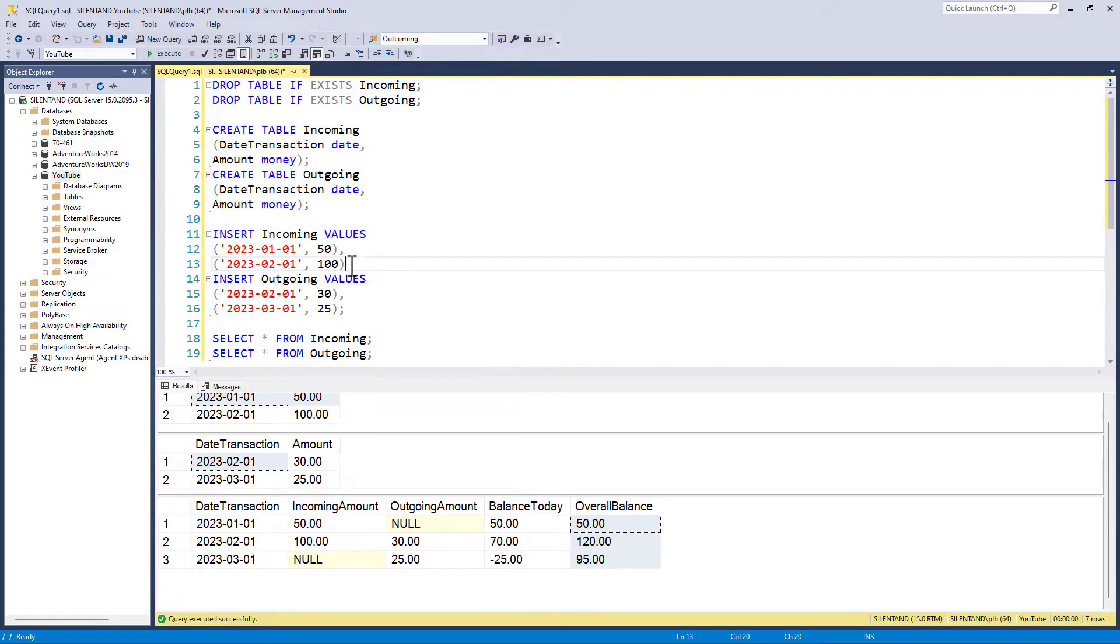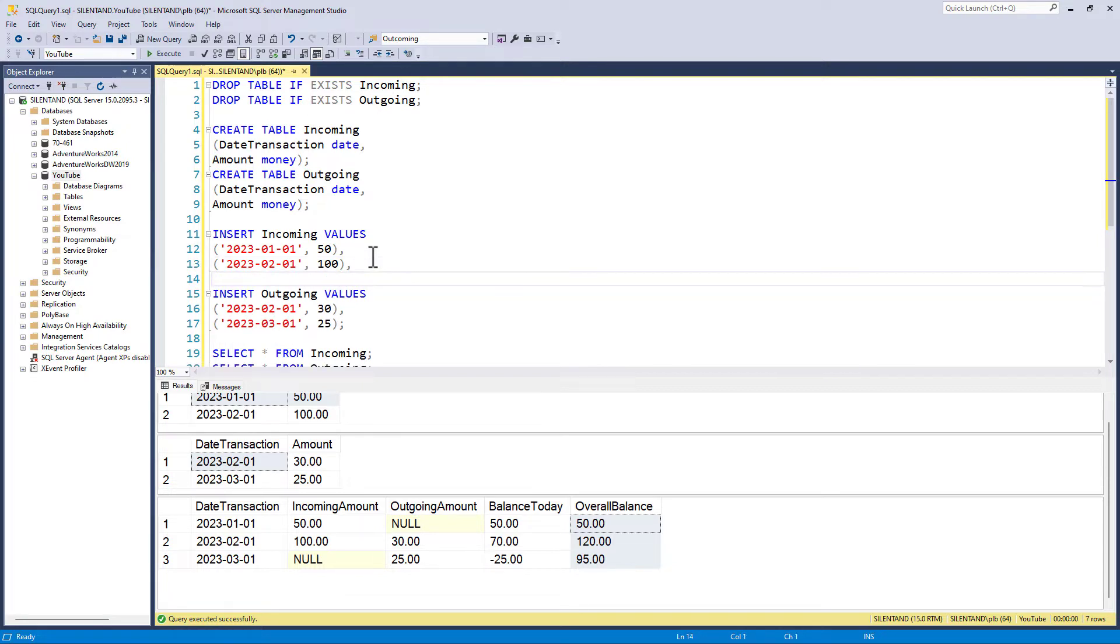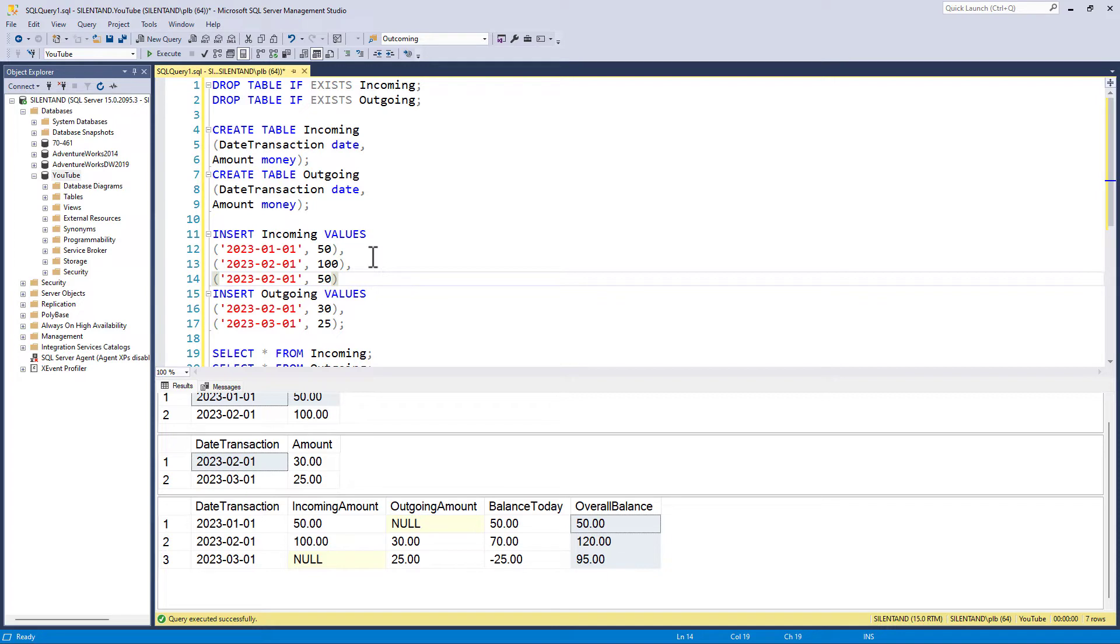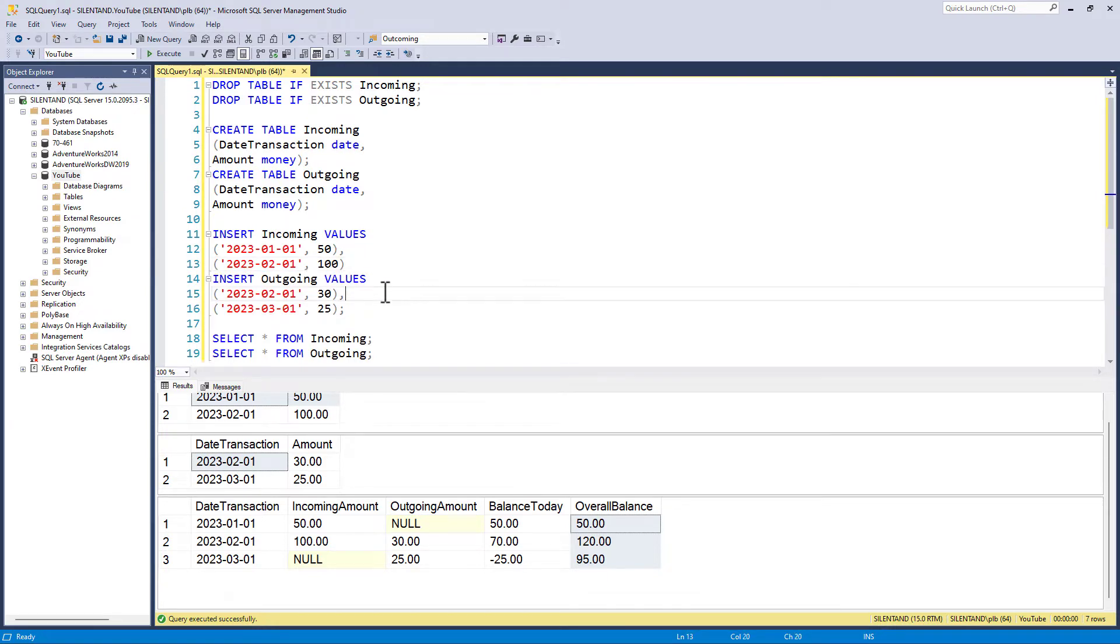However, I do want to add one level of difficulty if you're doing this as a practice activity. What if there are more than one row in the same table with the same date? Good luck. So let's see how we can do this.